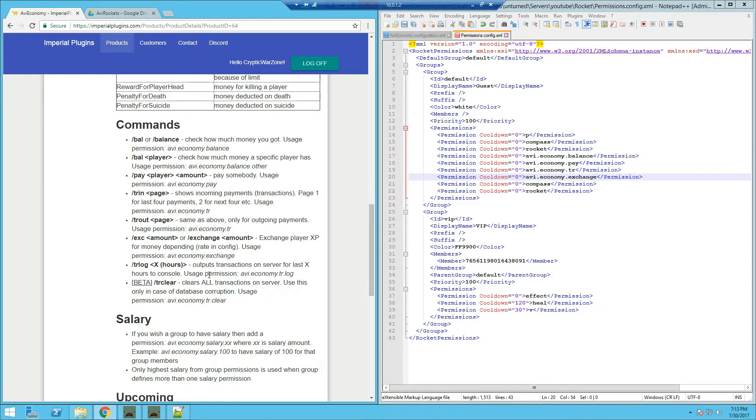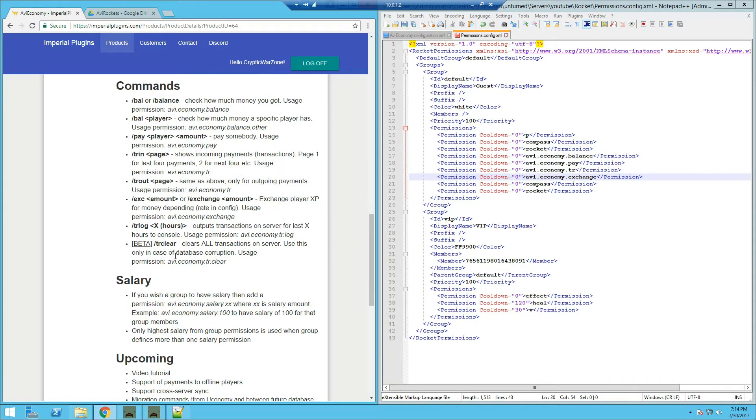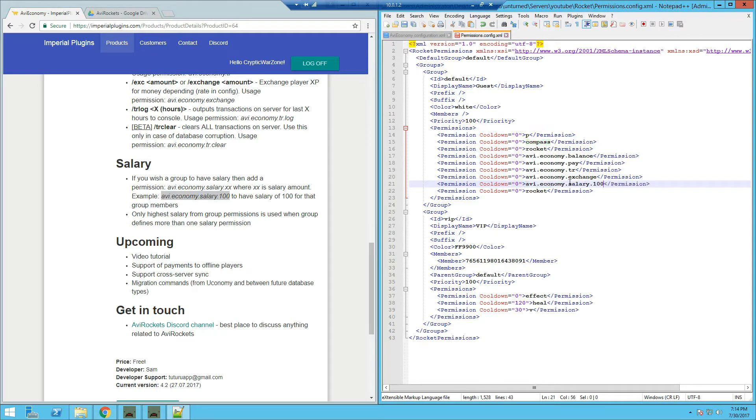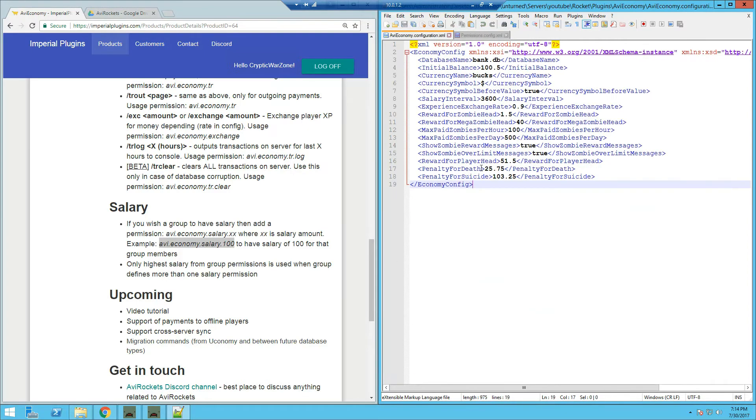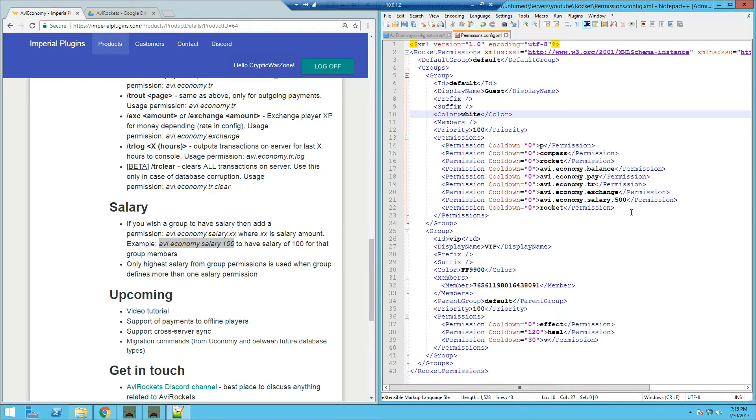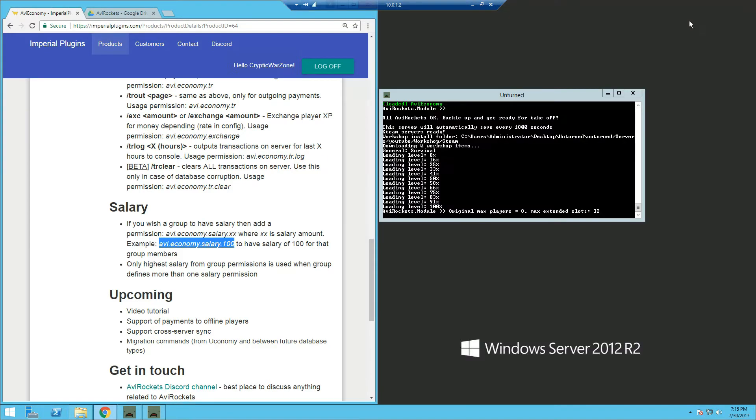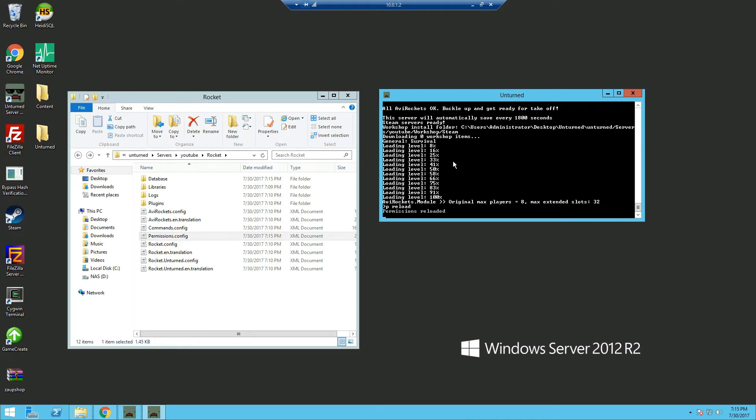And we also got the TR log which is showing all the transactions in the entire server. Now obviously we don't want that to be used for default. And you also got transaction clear. Obviously we don't want that for default as well. Now as for the salary, it is permission based. So for example, if you want a group at default to have $100 as their salary, this is the permission. Now if you want to change it to let's say $500, and change it. Now you can edit how many seconds they'll receive the salary every X amount of seconds right here in the AVI Economy configuration. Now once we've done editing the permissions, we can save it and close out of it. And go into our server and type P reload which will reload the permissions.